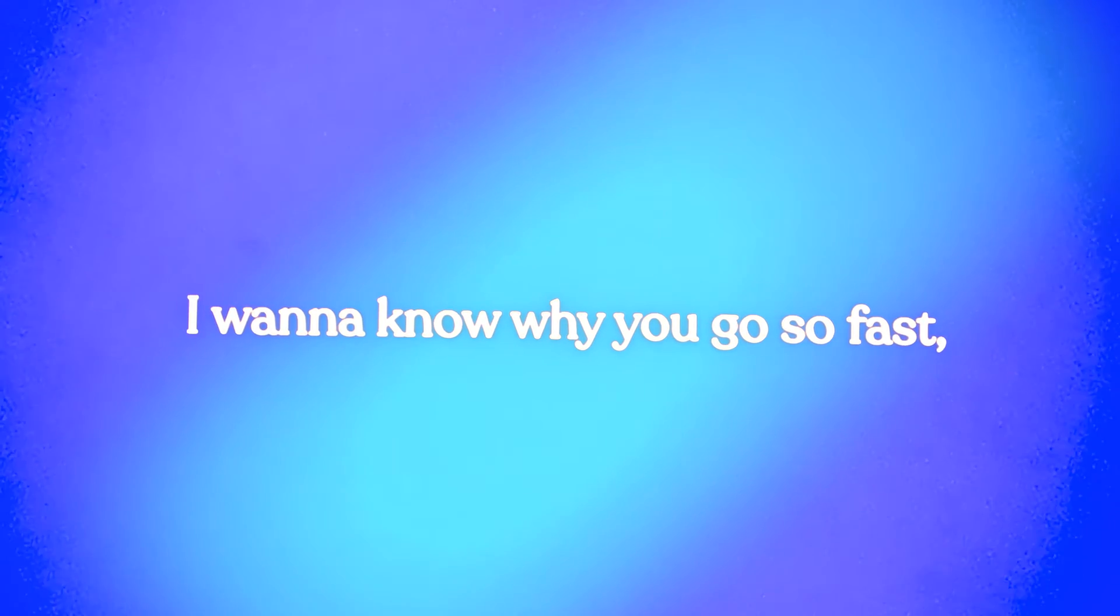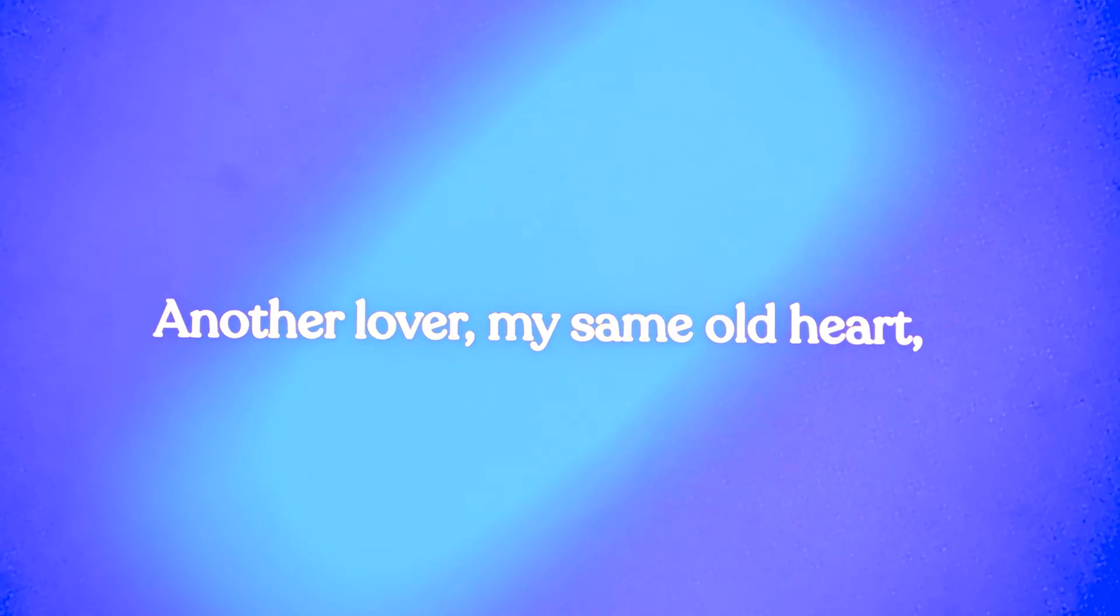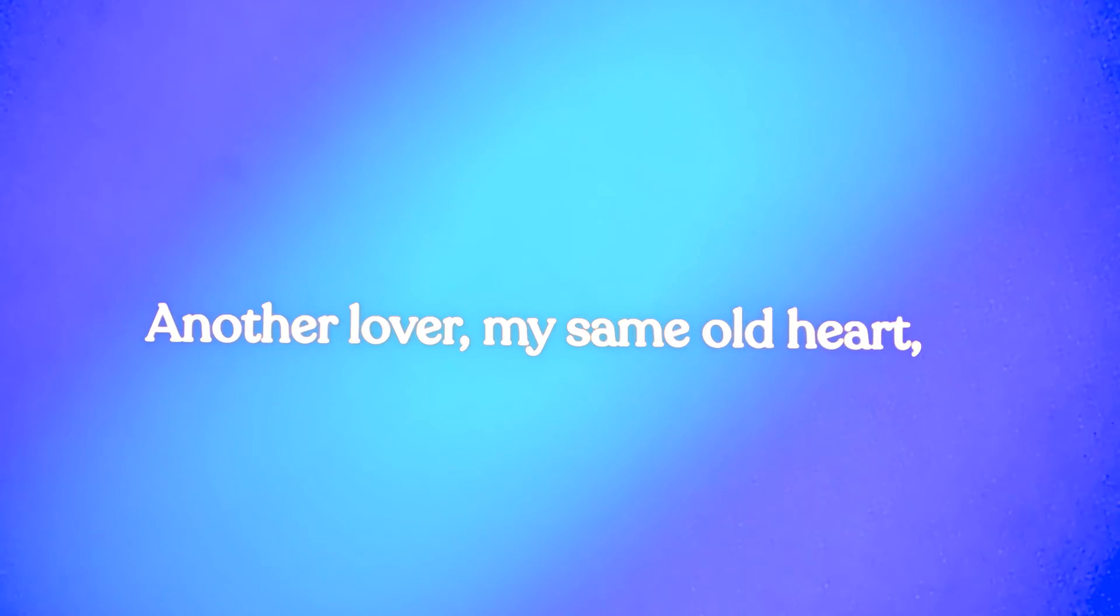I want to know why you go so fast, still it echoes in my head. Another love with my same old heart, no feeling anything.